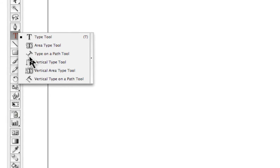The third is type on a path where we can have type on an angle or on a curve, and by manipulating the anchor points and the handlebars of that path we can then change the shape or the path that the type sits on.